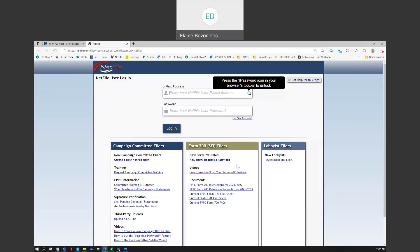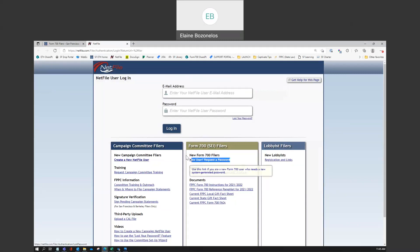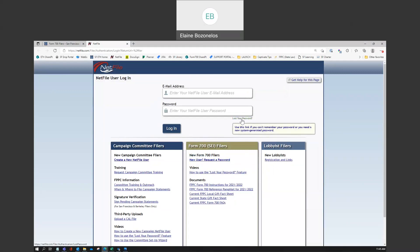Now, new users can click the new user request a password link to set a new password. Passwords can also be reset using the lost your password link right here. Please note that sometimes reset password emails can be delayed, and be sure to check all the folders in your email.